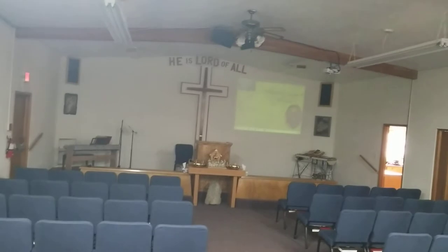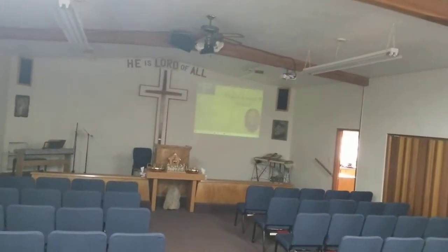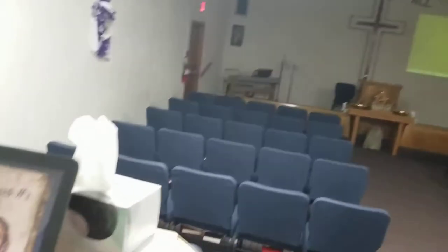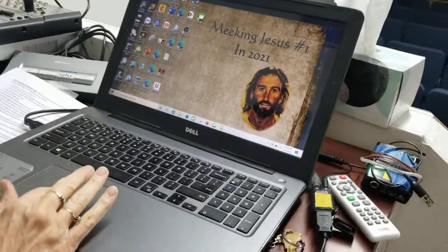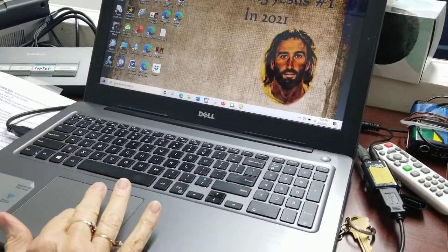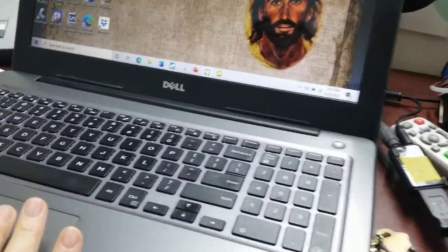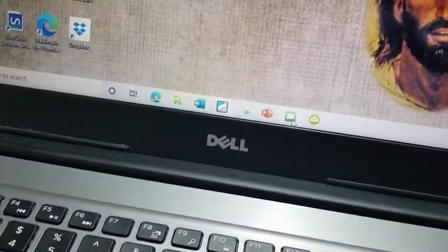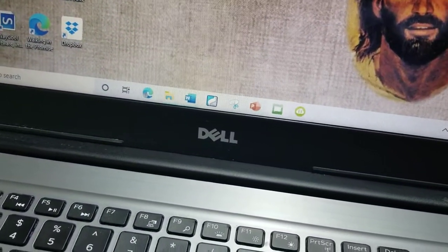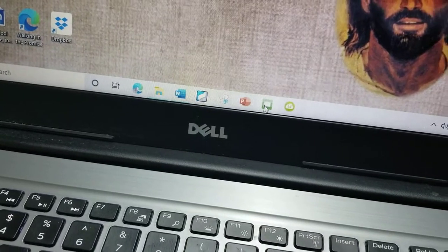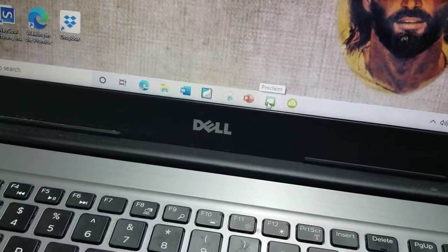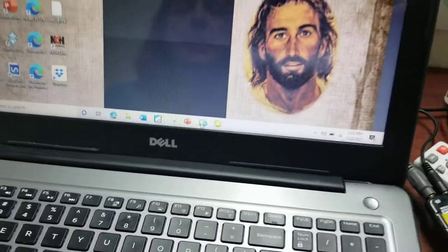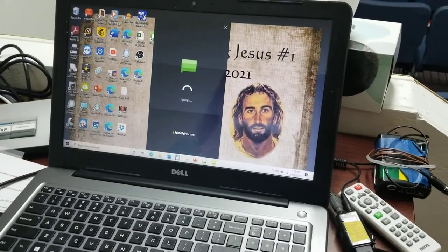And there you see the desktop there. Okay, so now you're going to mouse over this little green one here. It says Proclaim, so click on that and you let Proclaim open up.